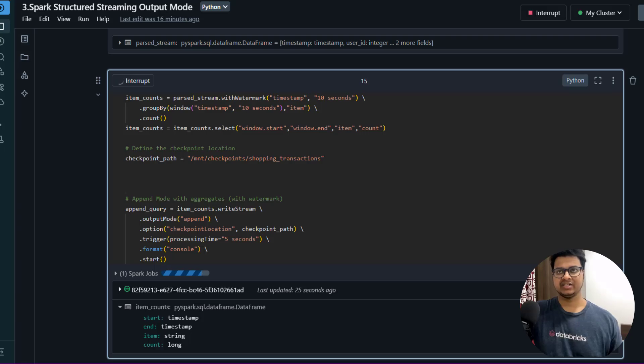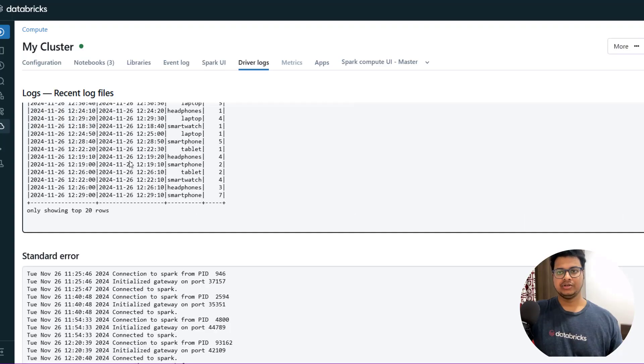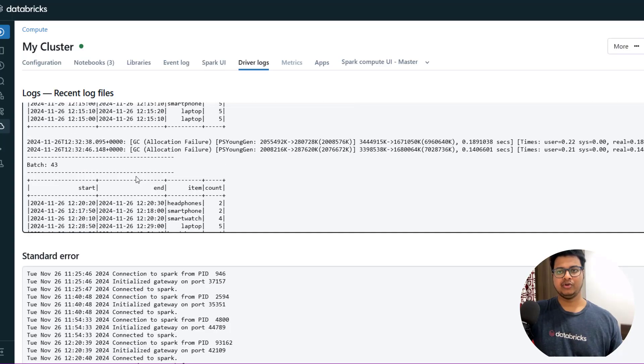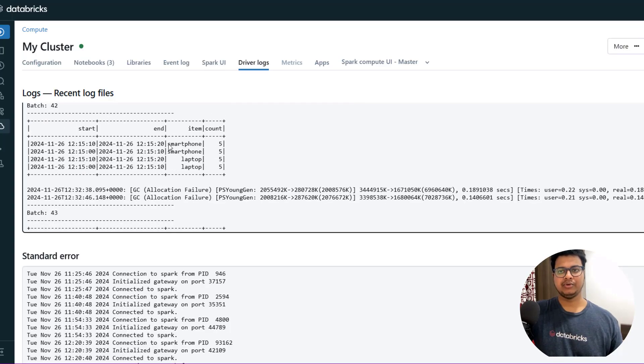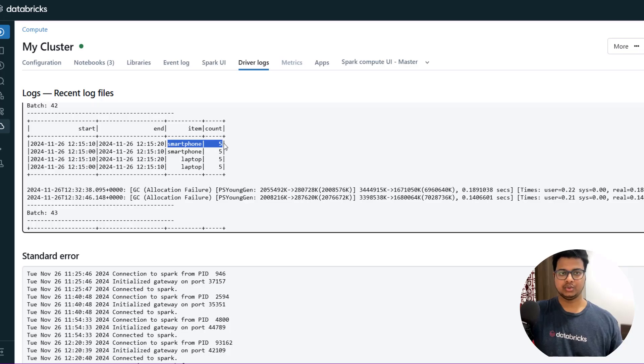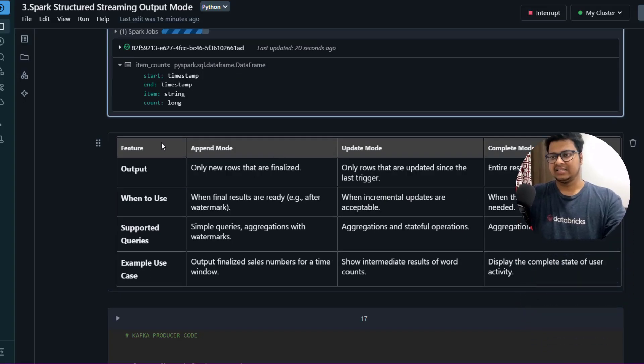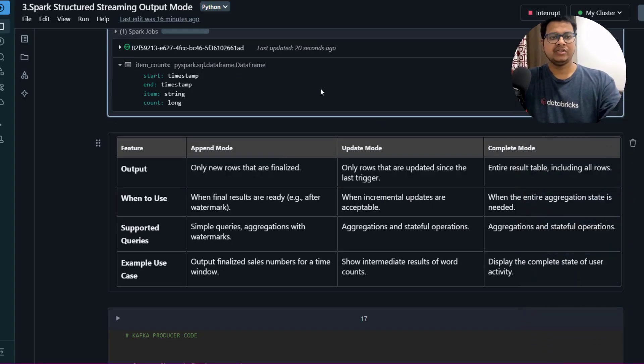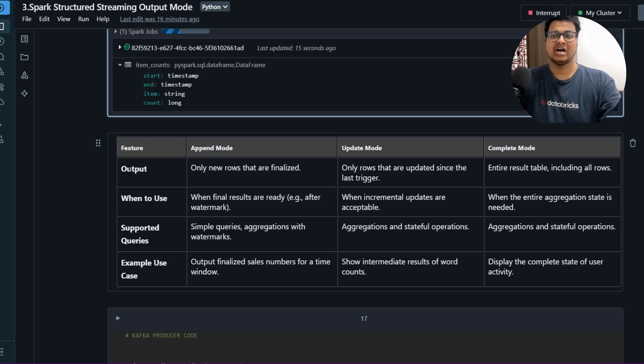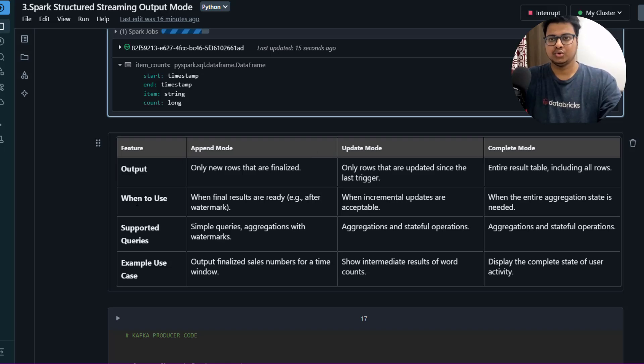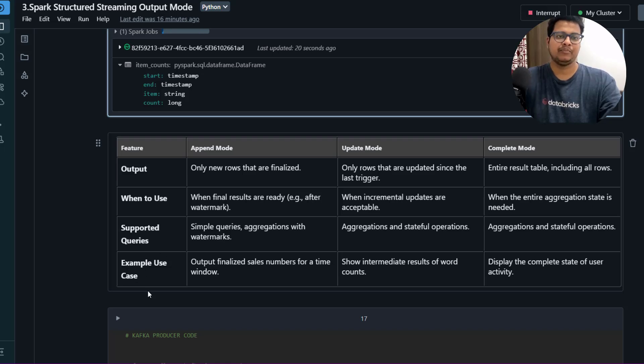It will create a window and from that window whatever the item count, it will show you. This is a good summary, so you can read about what's the output and then which output mode to choose, when to use it, supported queries, example use case. Just read about this summary so that it will make more sense.